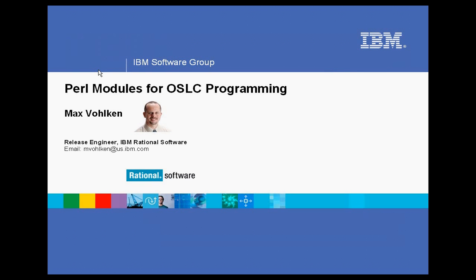So, hello, this is Max Folkin. I'm a release engineer for the works at IBM, working on Rational ClearCase and ClearQuest.